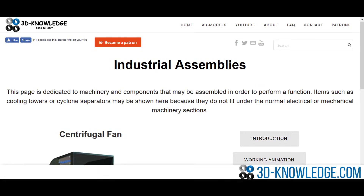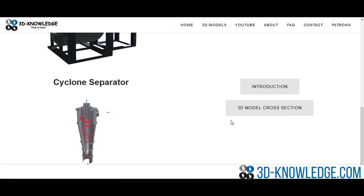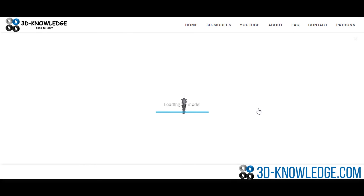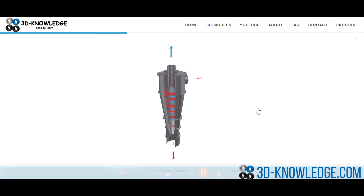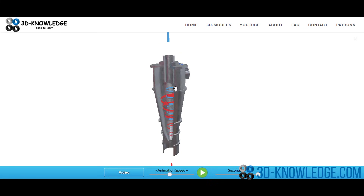Hi, John here. I just want to do a short video today about cyclonic separation. I'm on the website now, going to click on the cyclone separator and load up the cross section. The model is loaded up — let's do a quick look at this cross section.